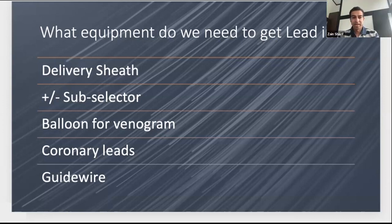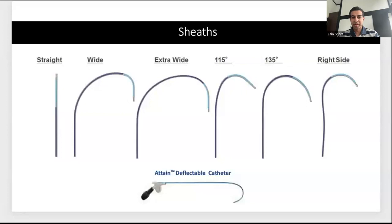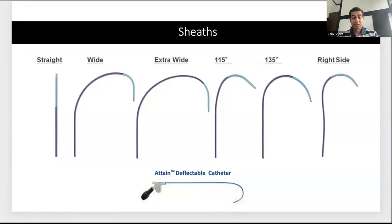There are many different delivery sheets — this slide doesn't encompass all of them, but the main message is that there are different options. For example, the AL2 and AL3 for more reach. There are also specific right-sided sheaths. This is typically what I use — a deflectable sheath — but it's often about what folks are used to and have had experience with.